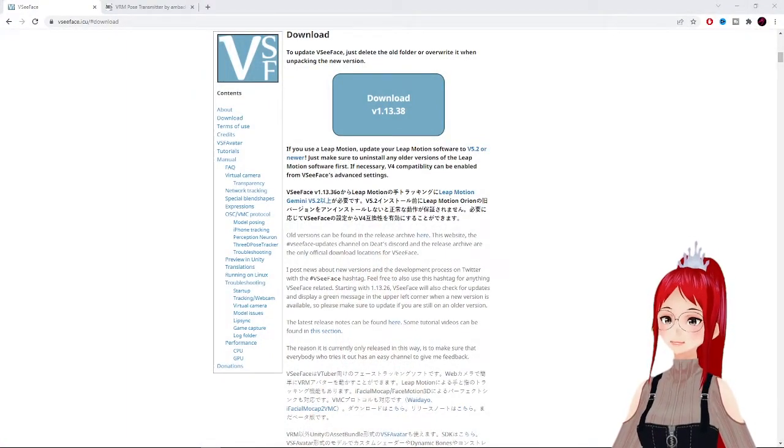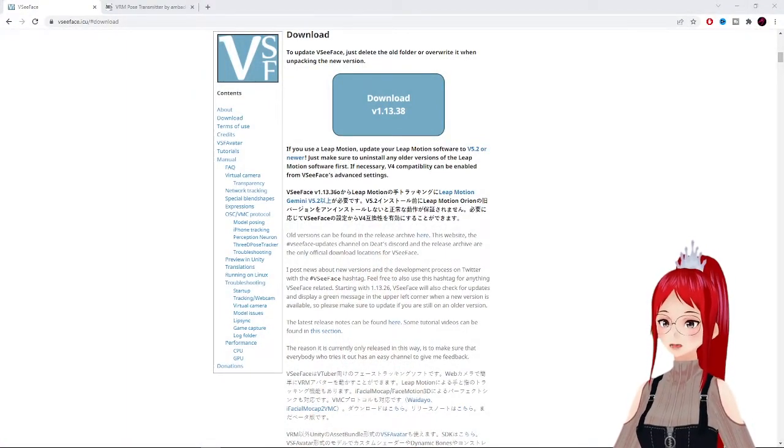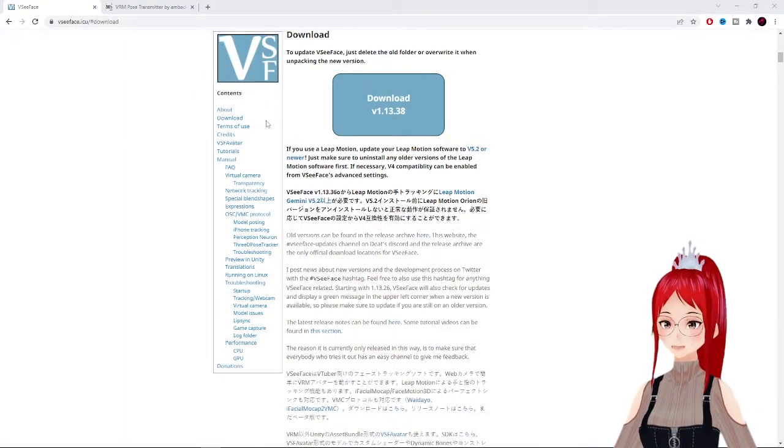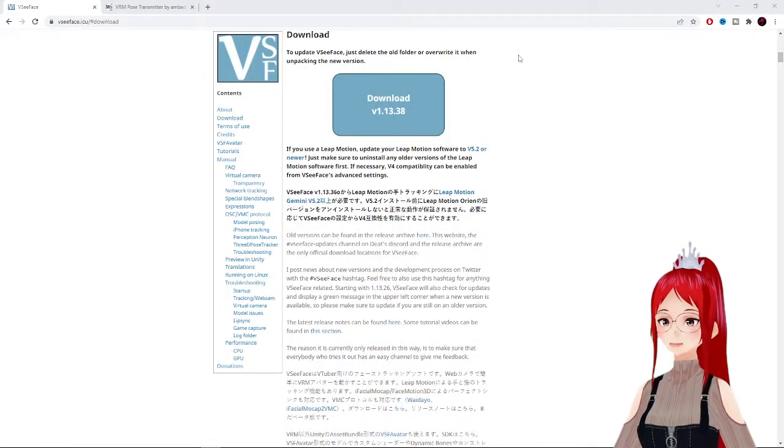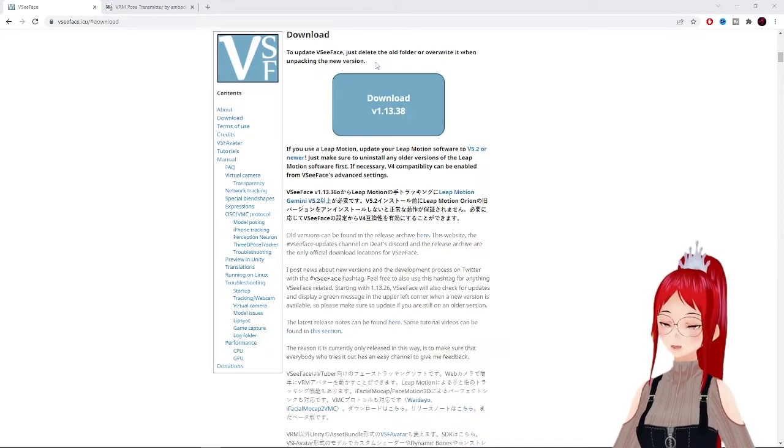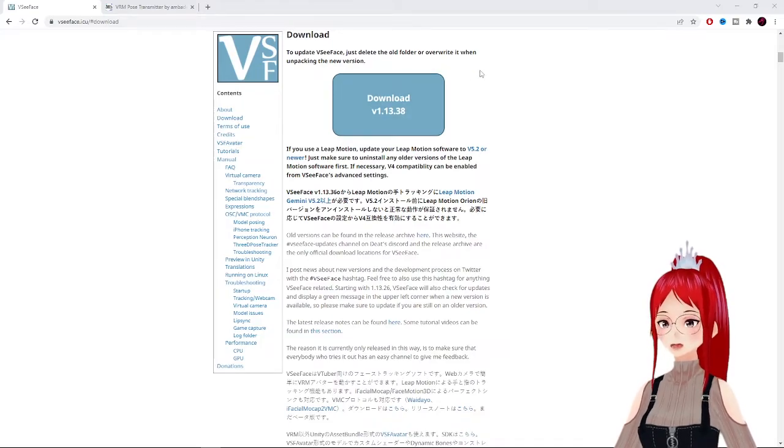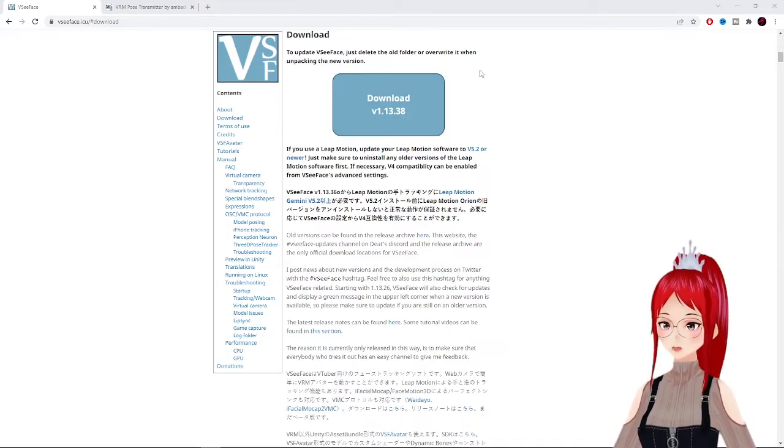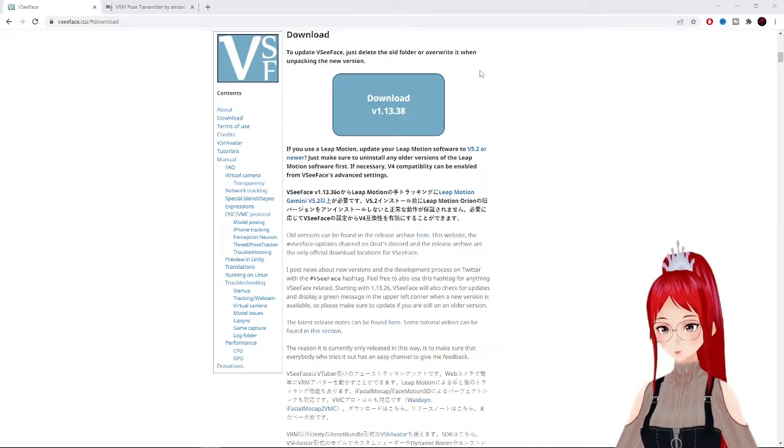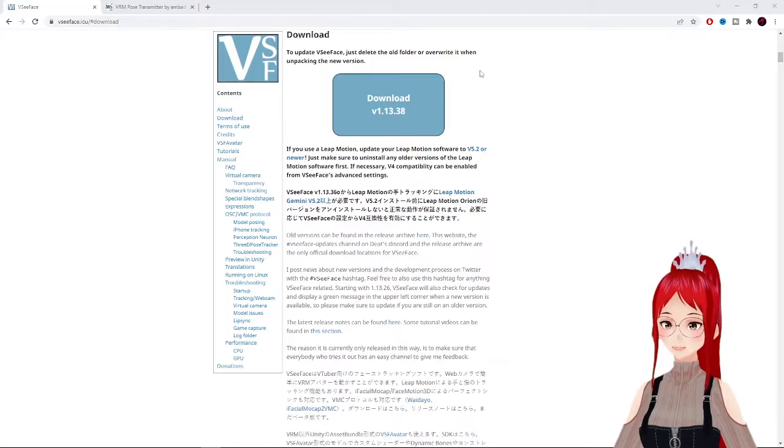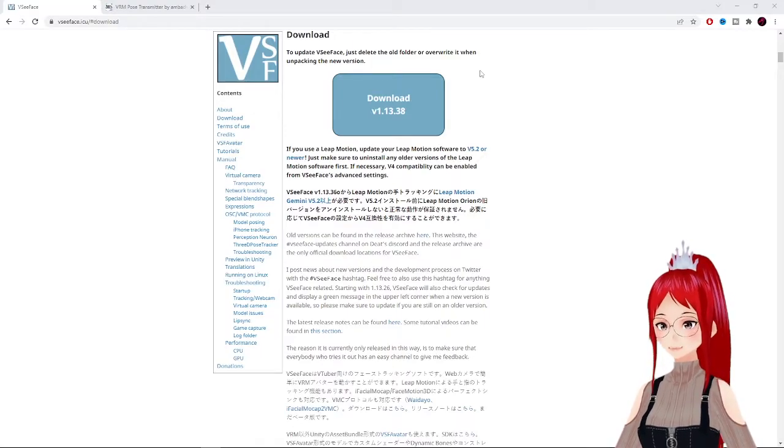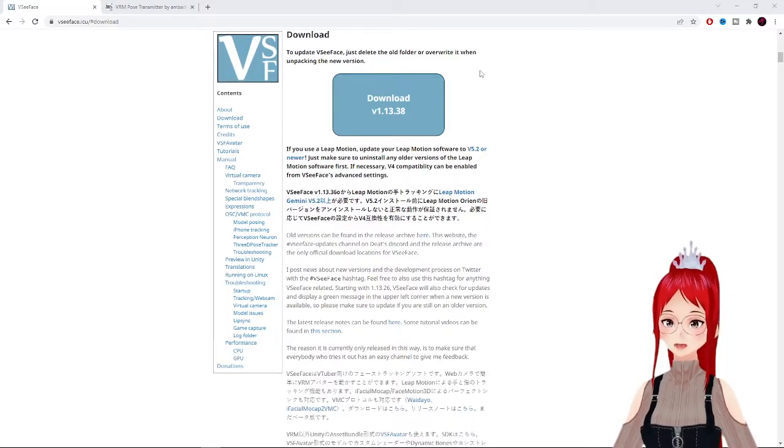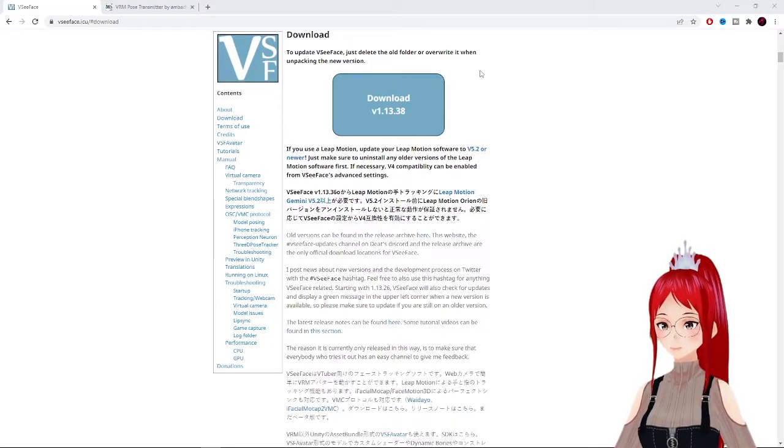First, you have to have the newest version of VCFace installed. Remember, this program doesn't have auto-update, which means whenever there's a new version, you would have to make a fresh install of the newest one.